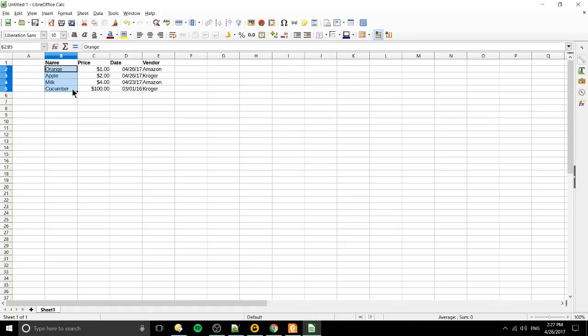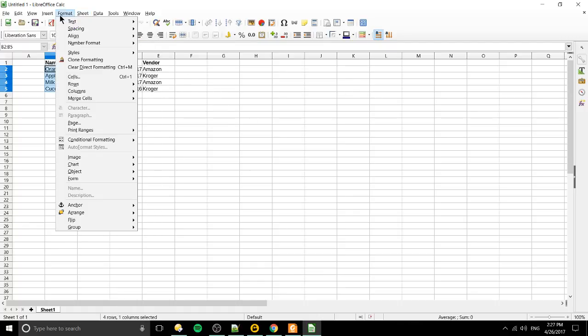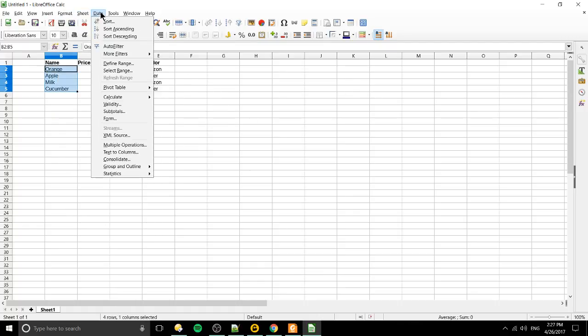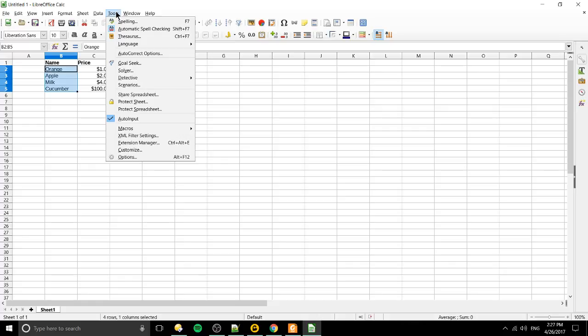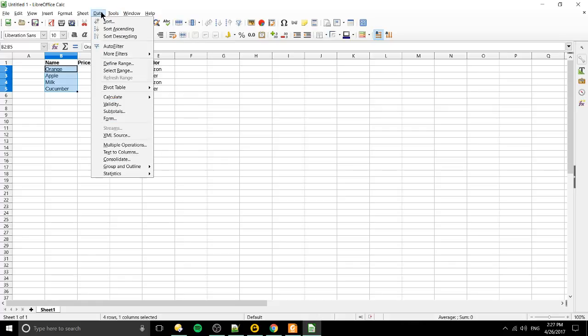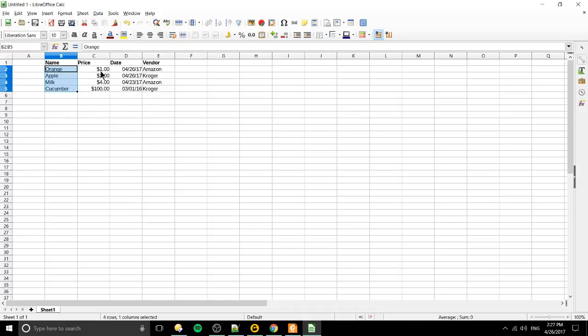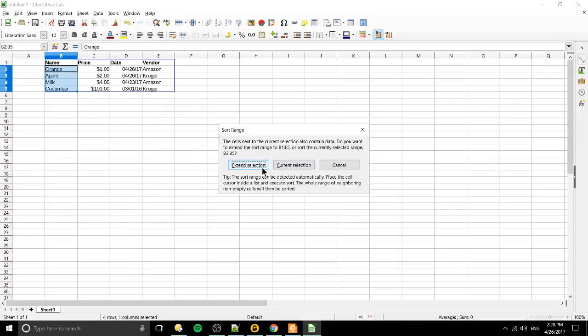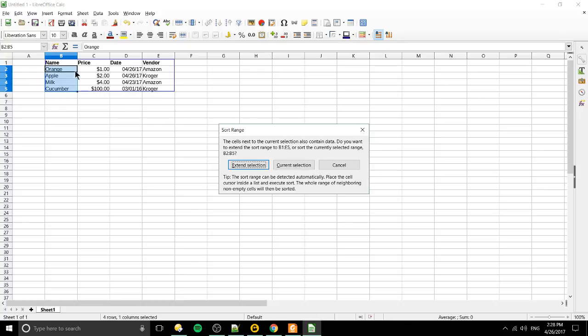Well if I select these fields and we go up to, okay data, and there's multiple ways to do this of course. We can do sort descending. So look at it right now and now let's sort this descending. Okay the cells next to the current selection also contain data. Do you want to extend the range or just sort this currently selected range? So what that's saying is do you want to sort these other items basically treating the orange and everything to the right as one thing? And I think we do.